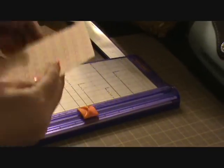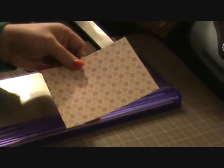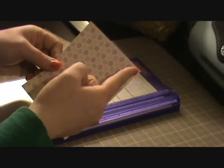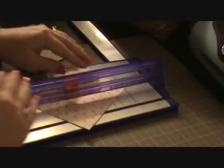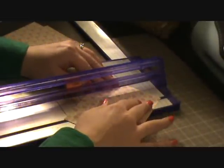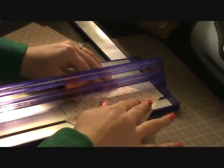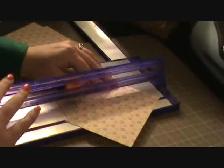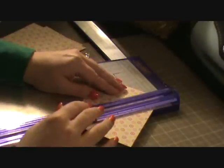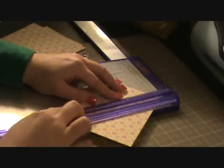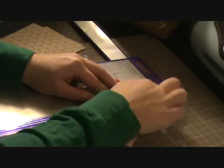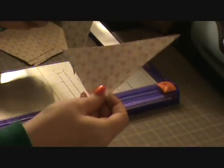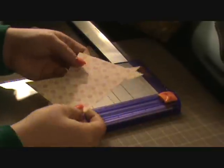Alright, so we'll take our first one and you're going to cut it in half diagonally. So what I did was just line up my two corners and cut.